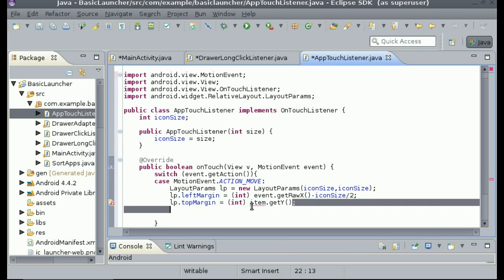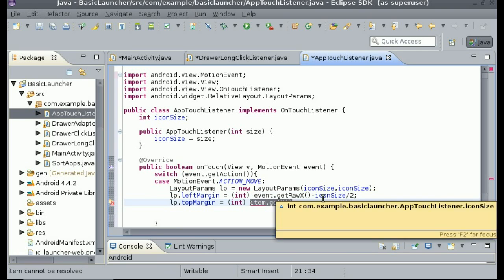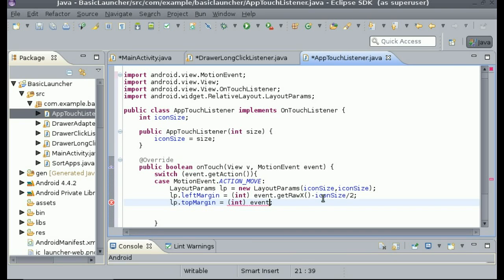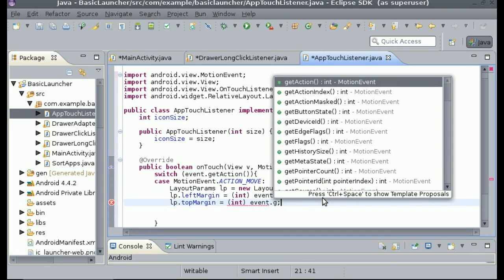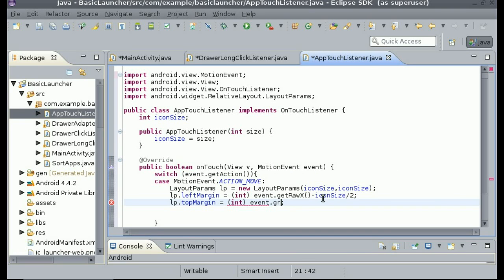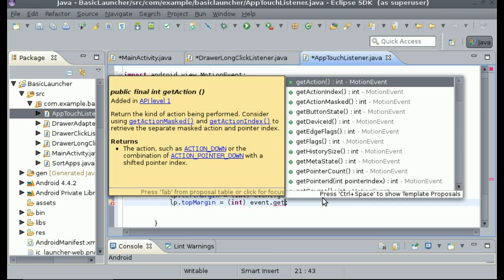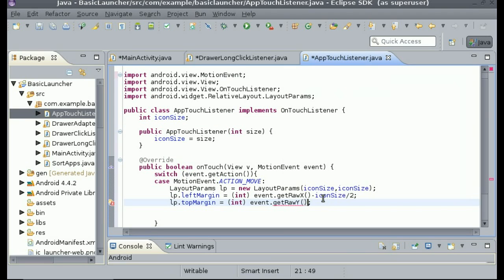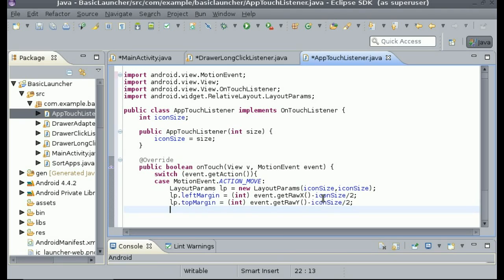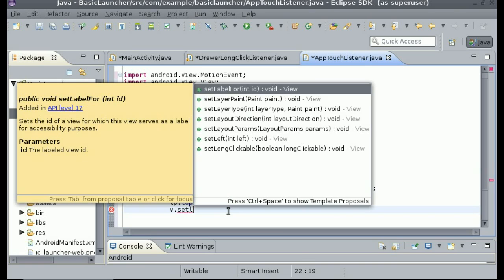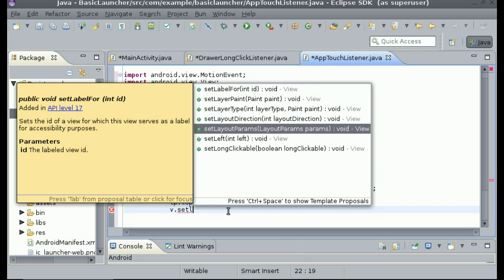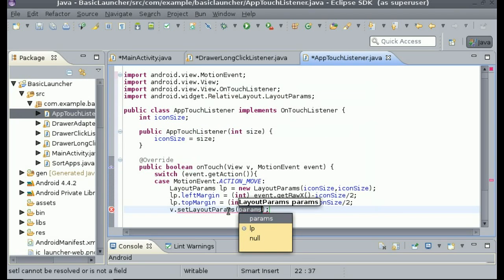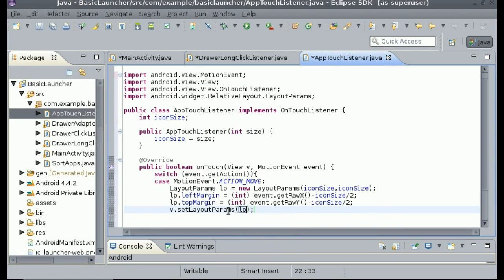And the same thing for the top margin we can just do event.getRawY, and we can just subtract iconSize divided by 2. Finally we can set the view to the layout parameters. So our view is V, so we can do V.setLayoutParameters and lp. All right, so I believe that is it.